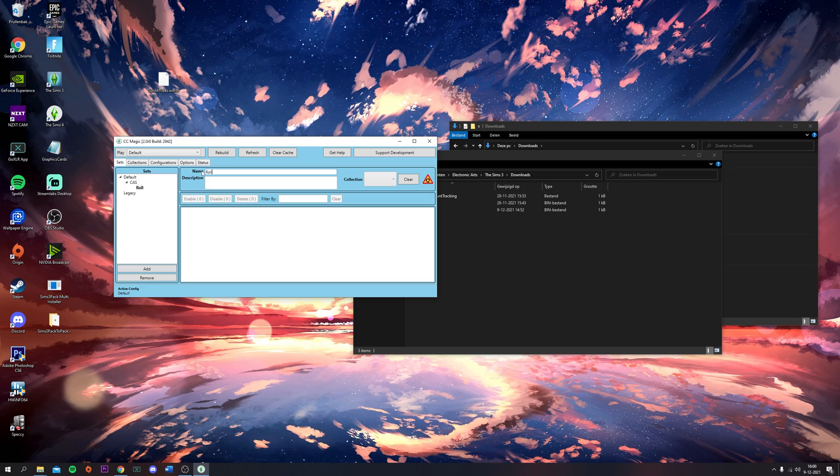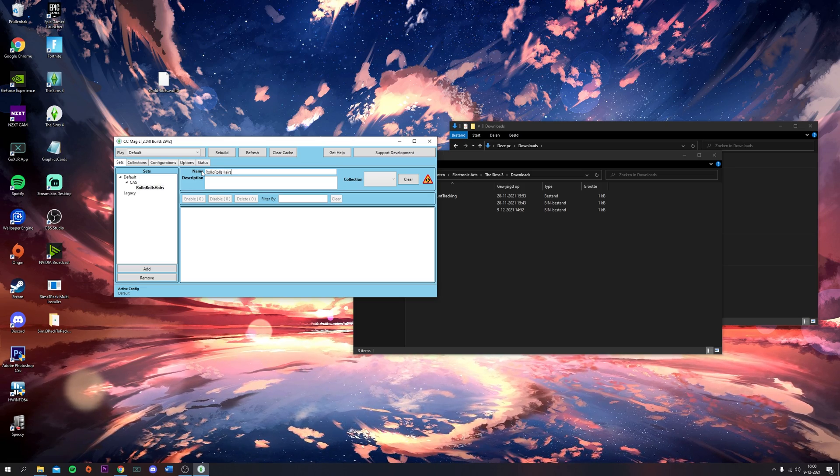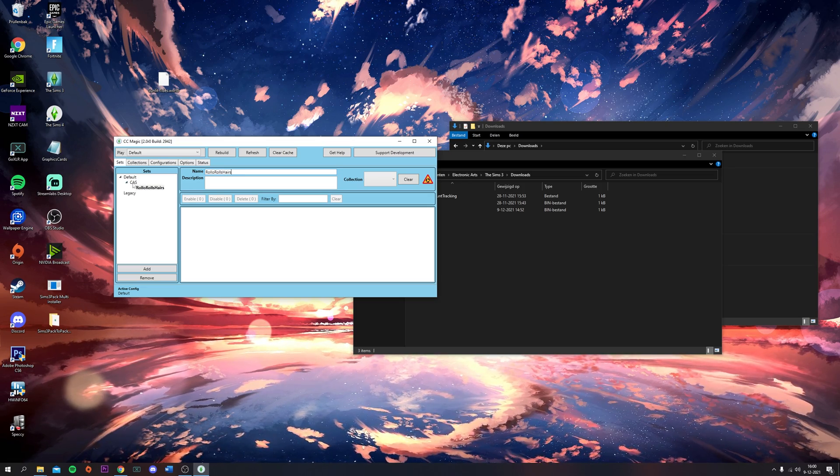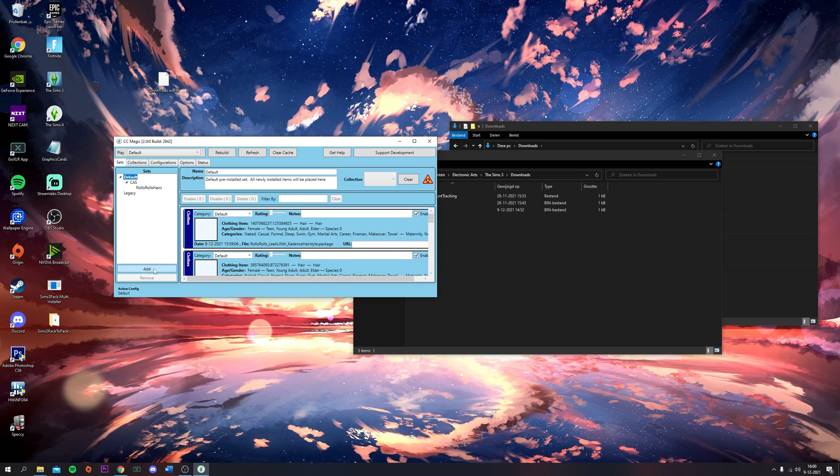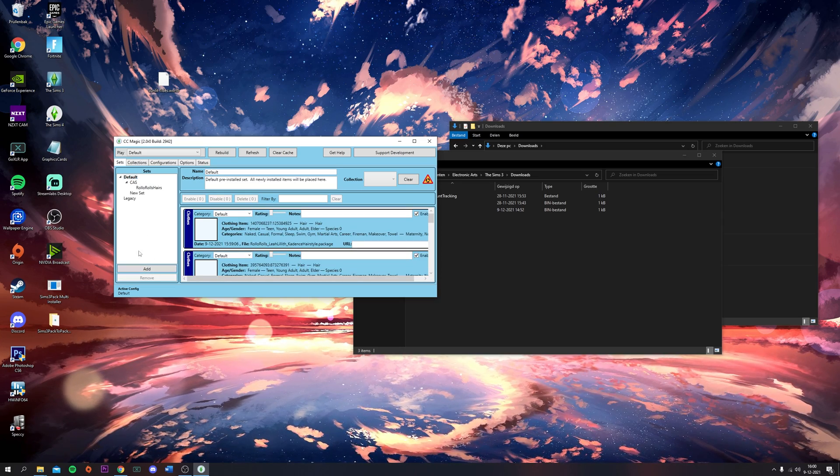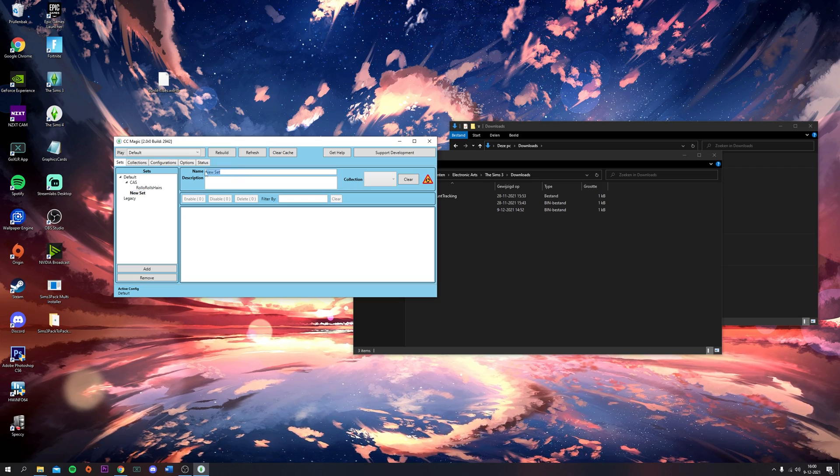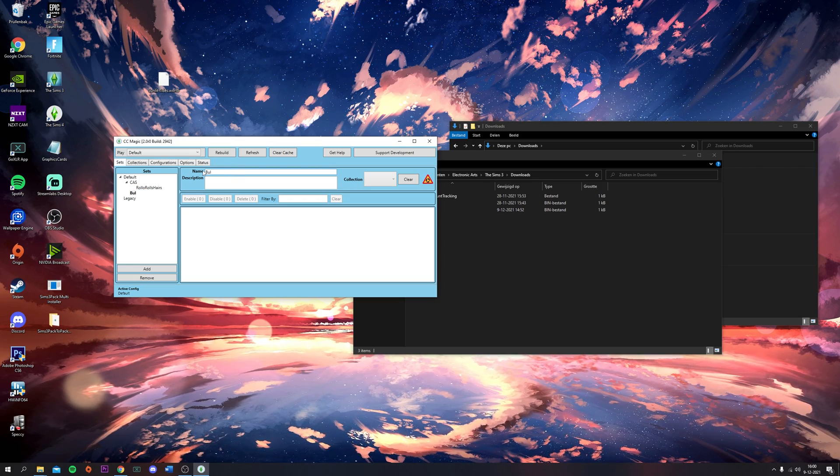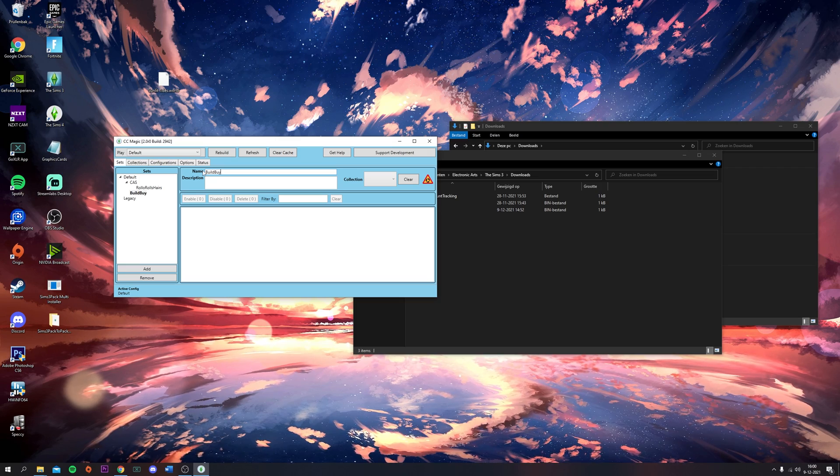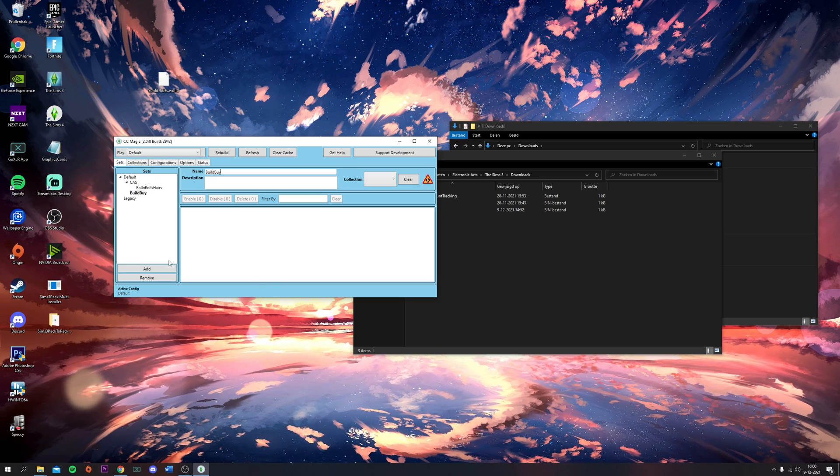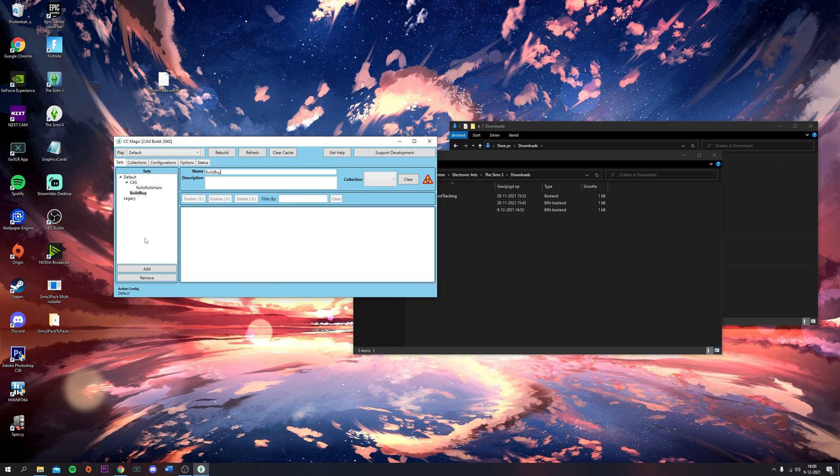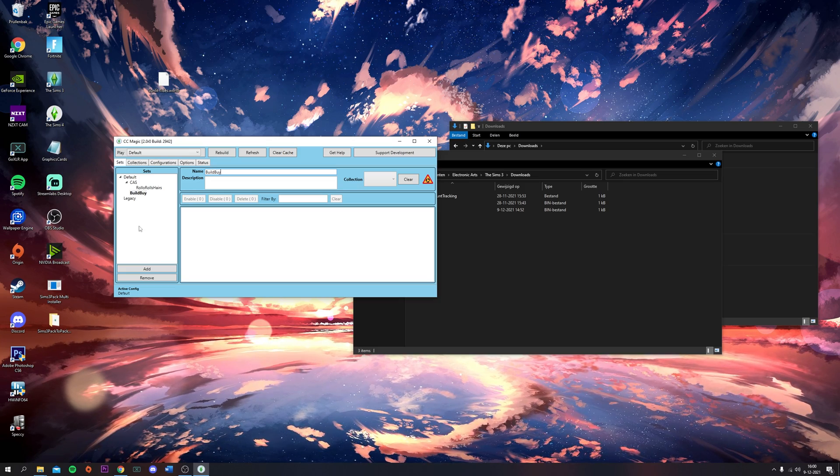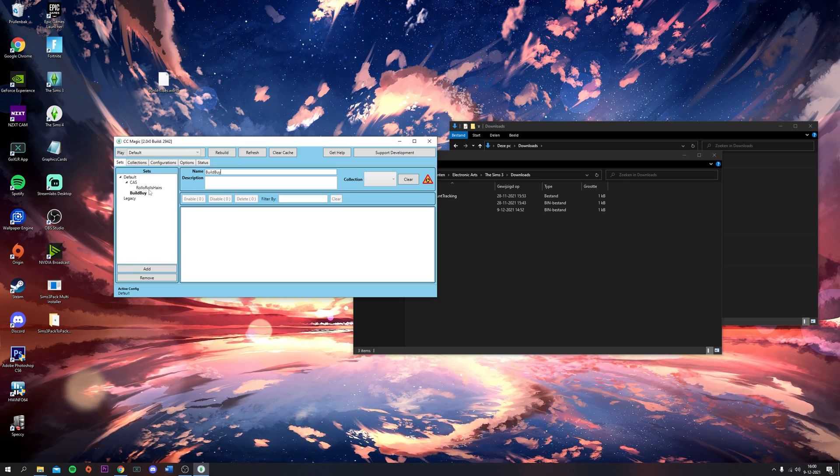This is basically how you organize your CC. When I click on Default again and click Add, we'll have a new set and I'll call this Build/Buy, for example. This is a great way to organize your CC - it basically works like adding different folders to your mods folder.